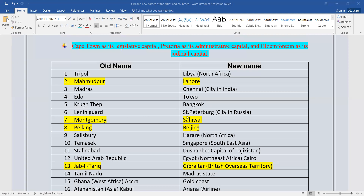Leningrad — the old name is St. Petersburg, and St. Petersburg is Russia's second largest city. Then let's talk about Montgomery.